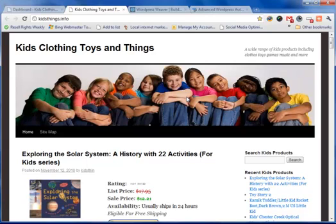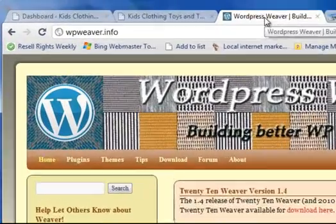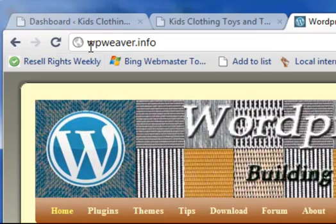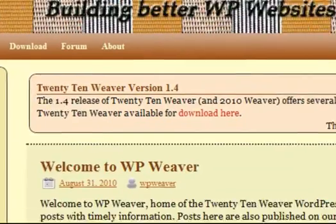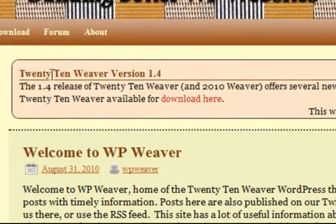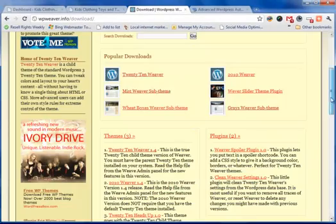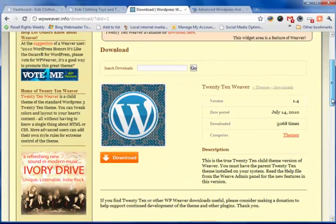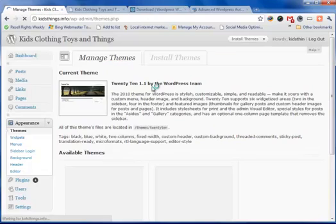The way we customize our 2010 theme is to upload a program called WP Weaver, and you can get it at wpweaver.info. What we want is this 2010 Weaver version 1.4, and so it's just a matter of going to download here, then just click on the 2010 Weaver and then just go and download it to your computer.